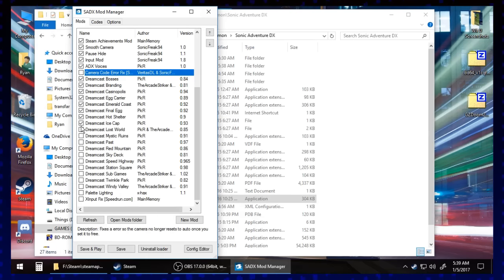And now, comparison footage between the vanilla Steam release and the modded version of Sonic Adventure DX. Enjoy!